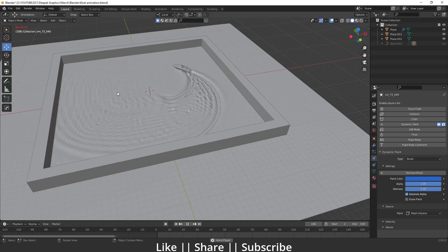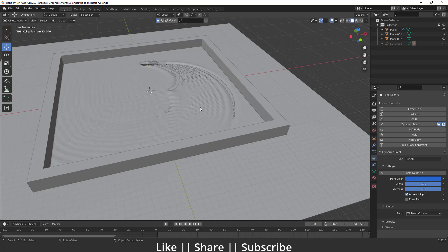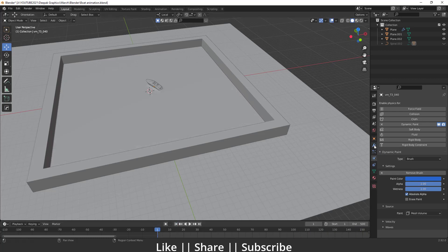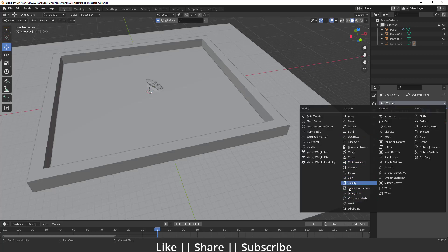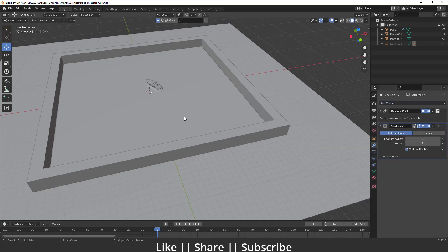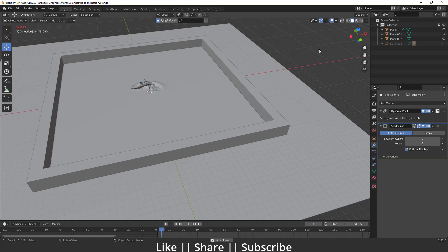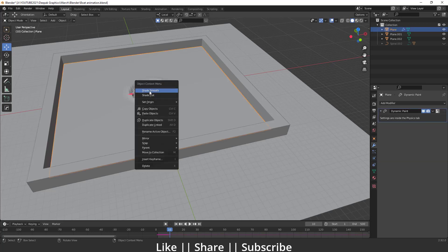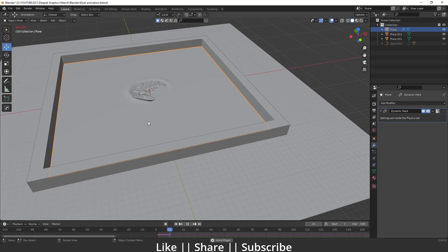Right now we have some low-poly effect. To fix this, add a Subdivision Surface modifier to your plane to get more smoothness. I'll increase the viewport level to 2 — it will be a bit slower due to the extra geometry. Then select the plane and apply Shade Smooth, and now we have much smoother waves.